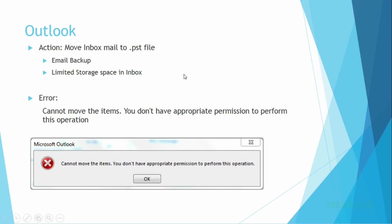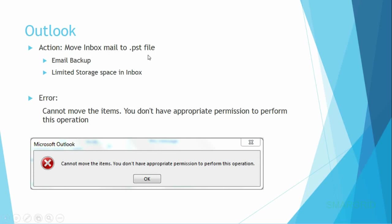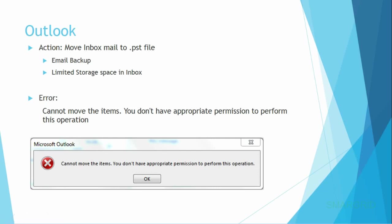Hello friends, today we're going to solve an issue in Outlook. In general, we move mails from inbox to PST file. This may be because of email backup or limited storage space in inbox. Sometimes while moving mails from inbox to PST file, we get an error. This may be a one-time setup error.